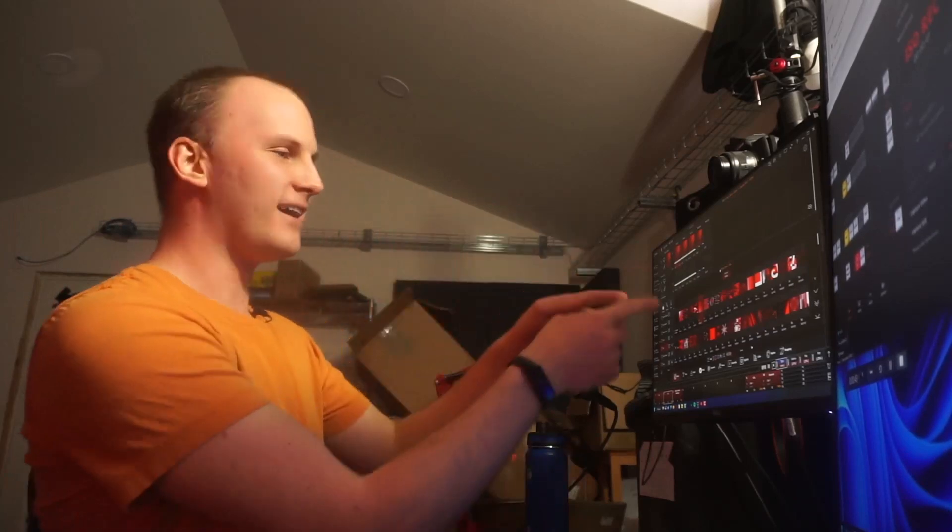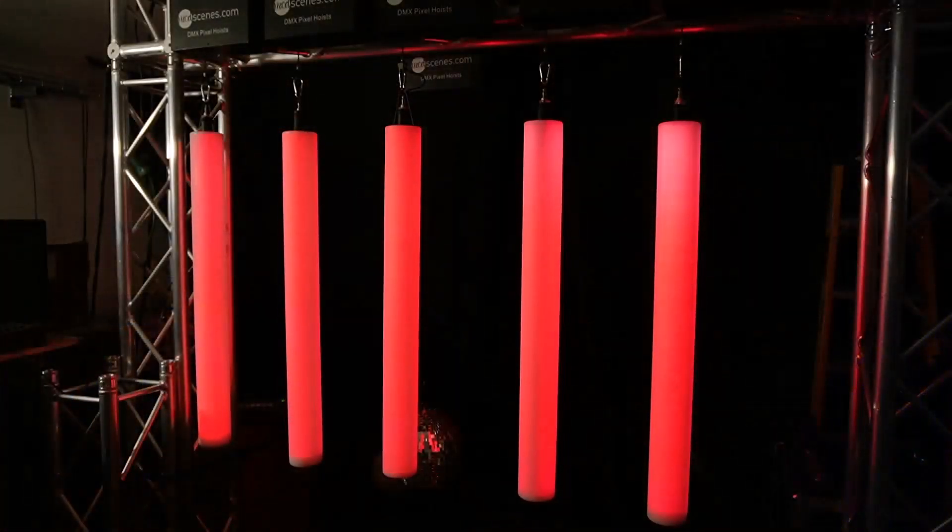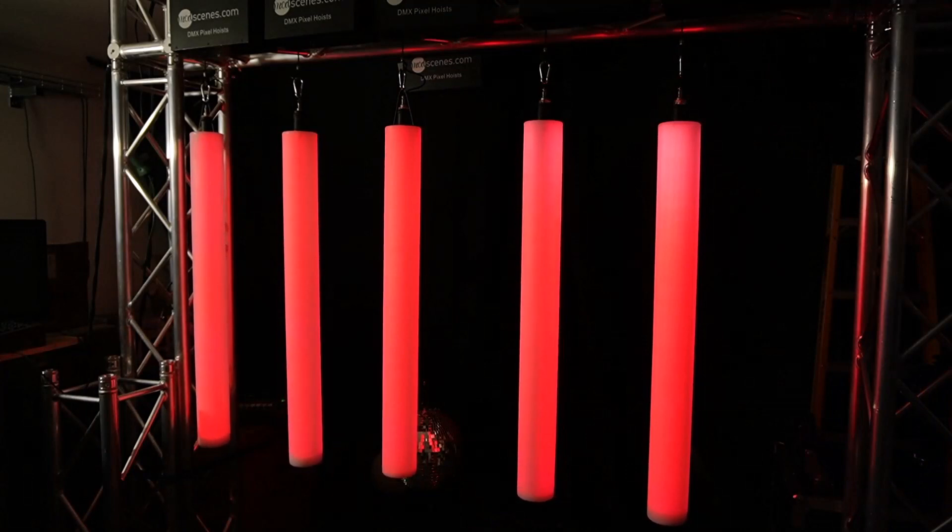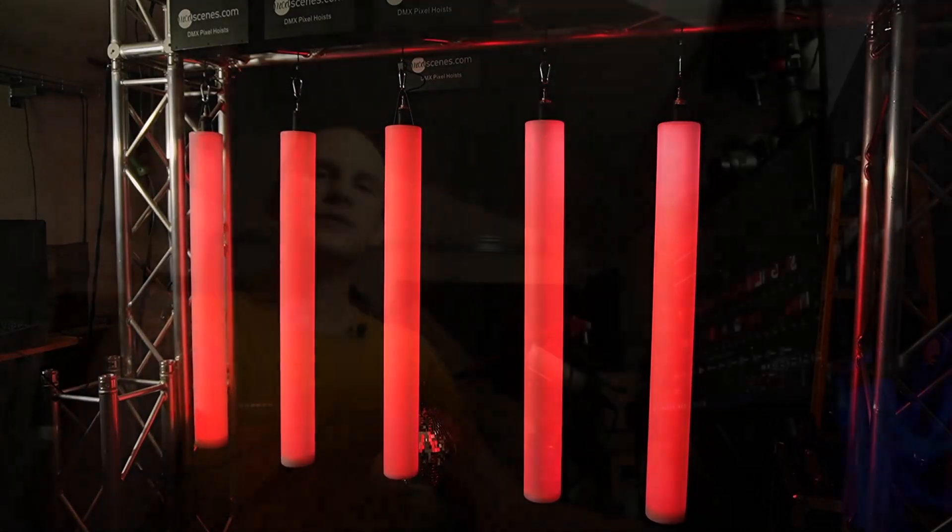First of course we've got Onyx. We're running Onyx, we've got the Dylos Pixel Mapper up, and I want to show you some interesting and different things that I'm doing. Some ways that we can use these DMX hoists here from Mod Scenes and we can use them in Dylos.